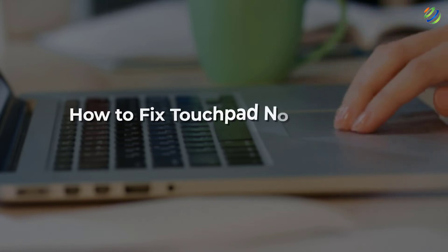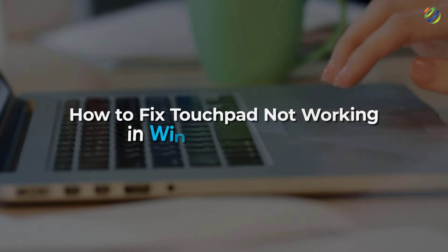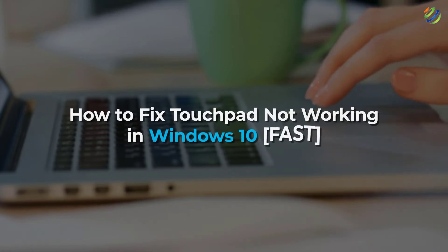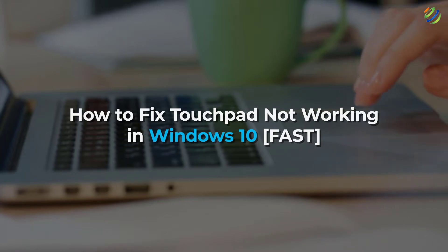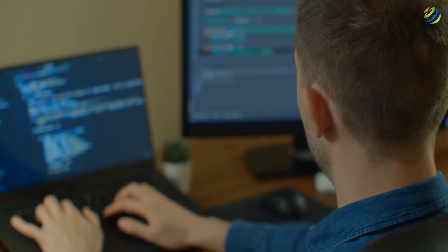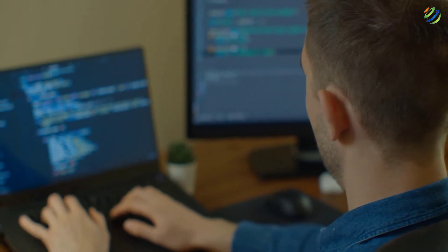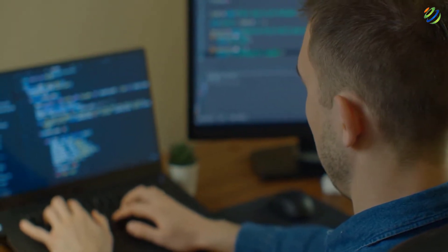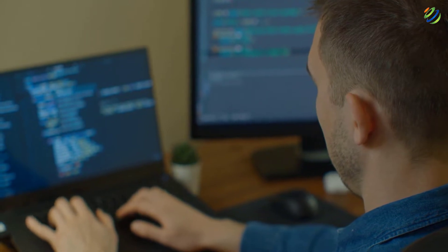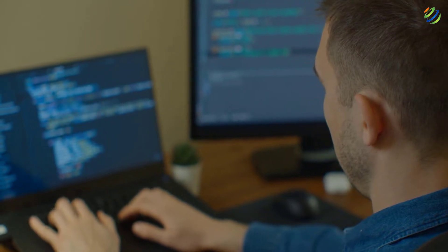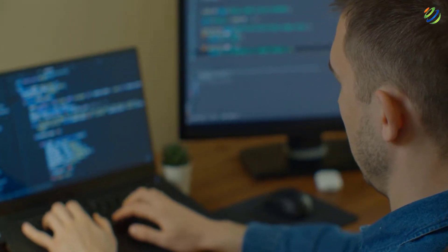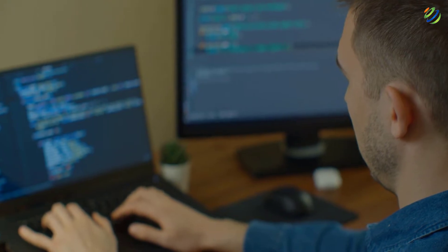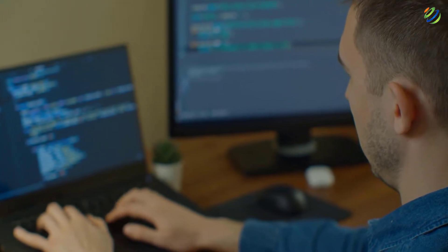In today's video, we'll talk about how to fix touchpad not working in Windows 10 fast. I'm Mohamed Zubair and this channel is all about showing you how to become a highly paid IT pro really fast. So without any further ado, let's get started.